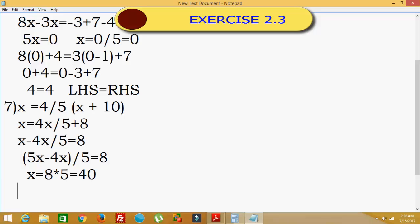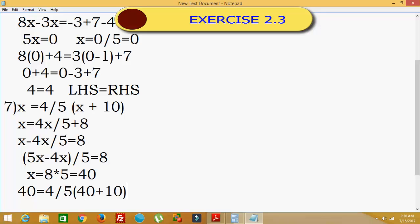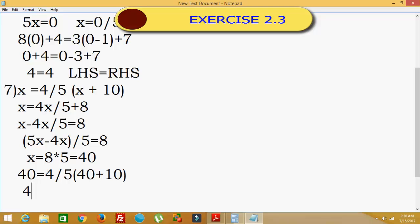Now we will substitute x equals 40 to verify. That is: 4 divided by 5 into x plus 10, meaning 40 plus 10 equals 50. So 40 equals 4 divided by 5 into 50, which gives 4 by 5 times 50 equals 40. Therefore LHS is equal to RHS.